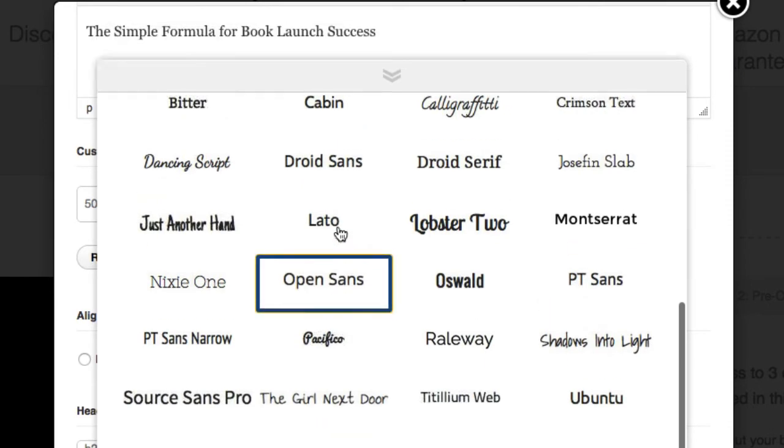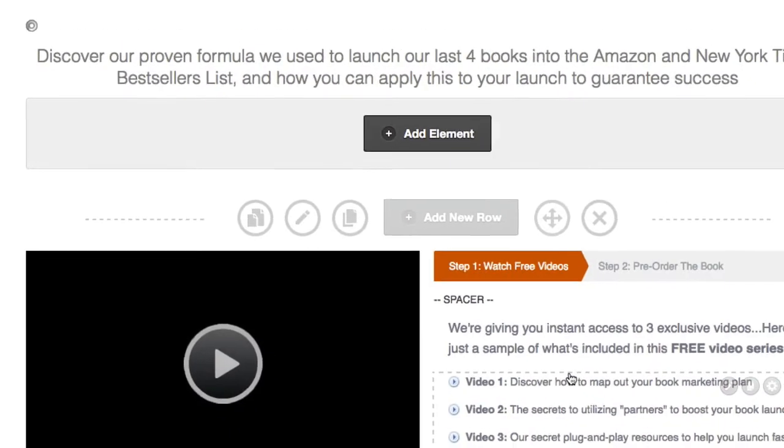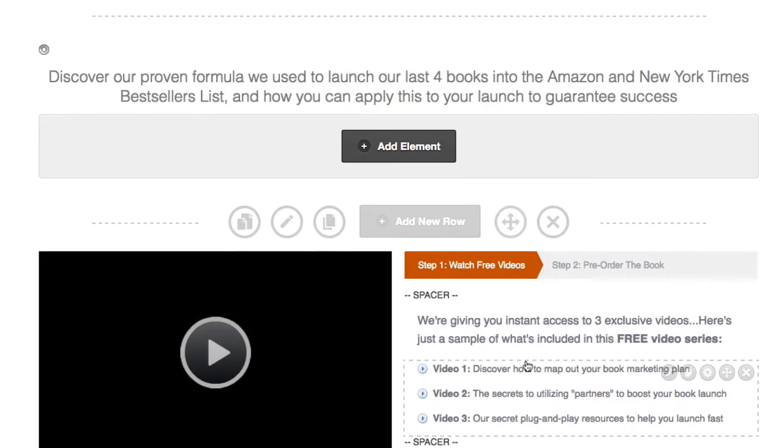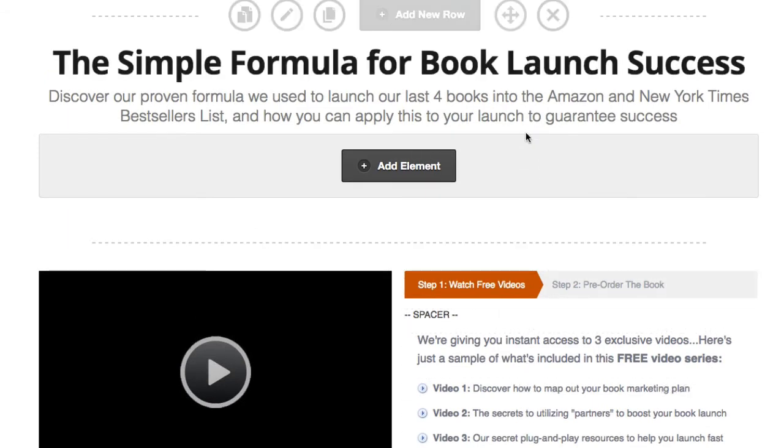So let's pick one, Open Sans. If I scroll down and click insert, you can then see it's overriding the master typography font settings.